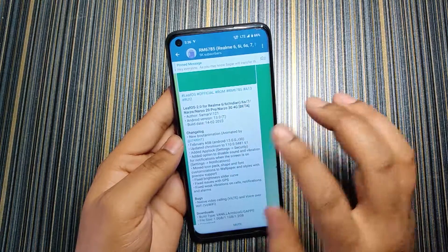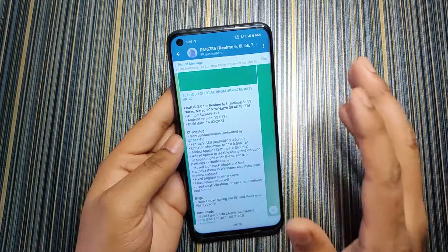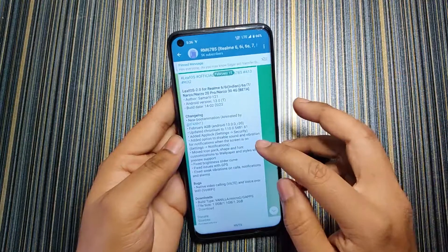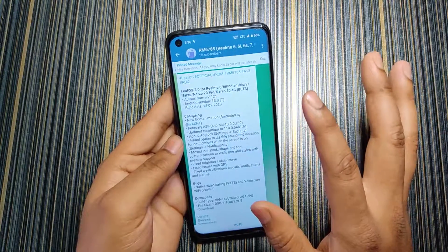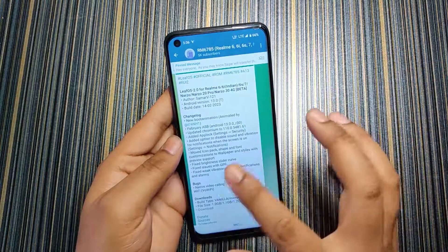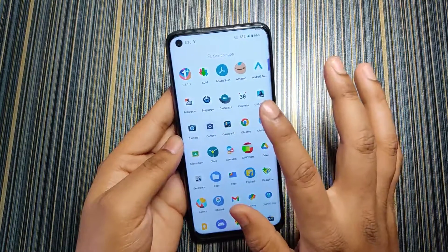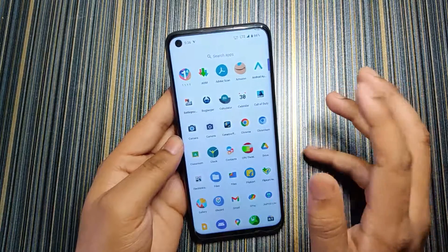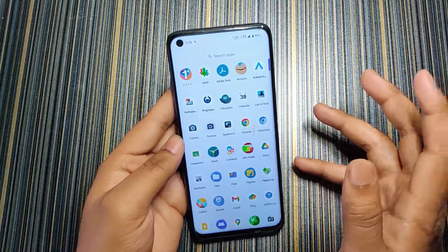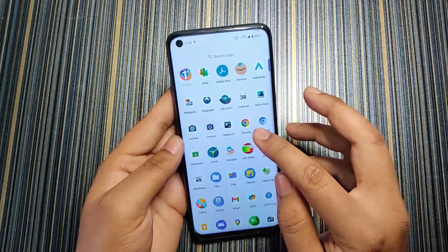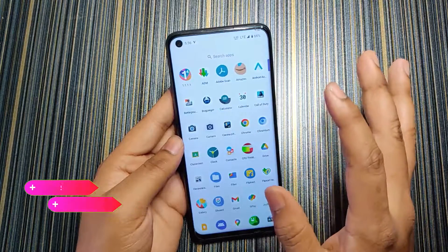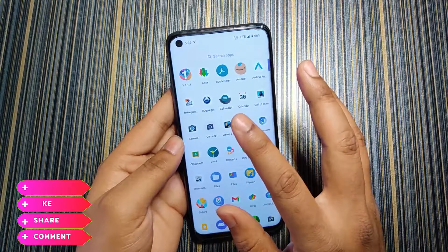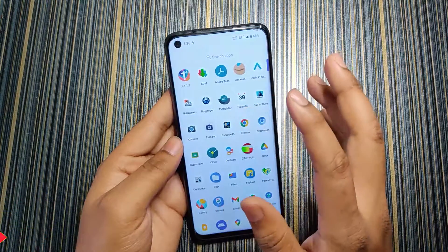A new boot animation, which is not working on Realme 6i but may work on Realme 6. The security patch has been updated. For the default browser, you get Chromium by default where you have to log in manually, but I have installed Chrome because I don't use Chromium personally.